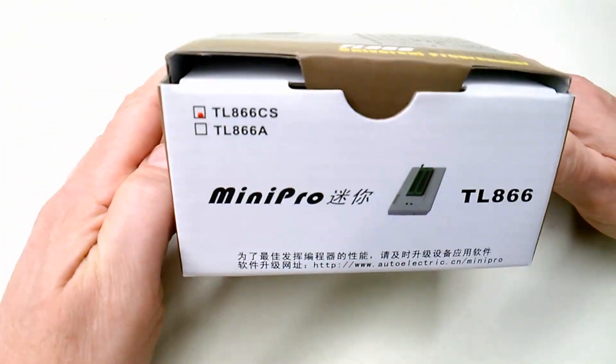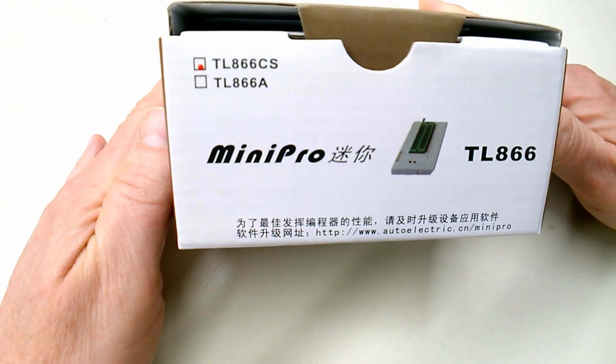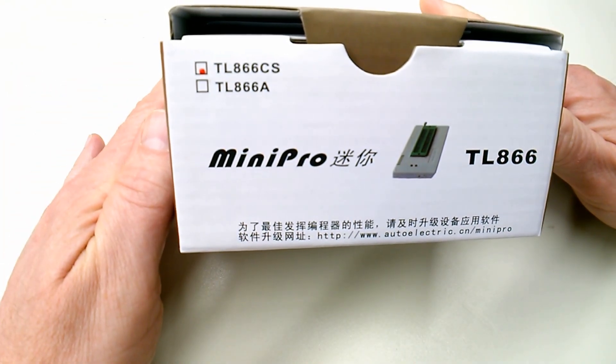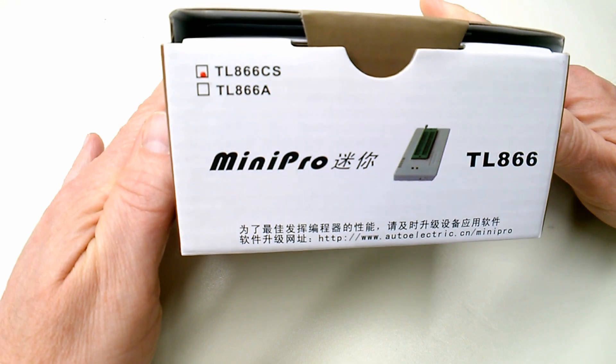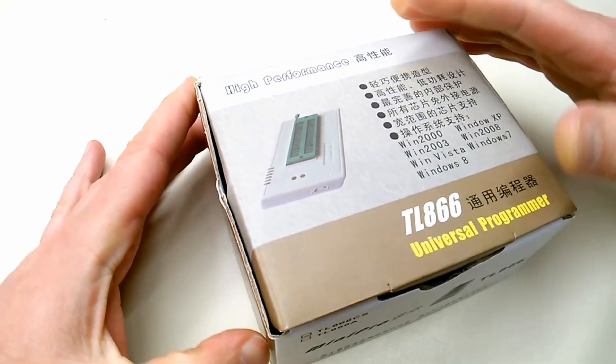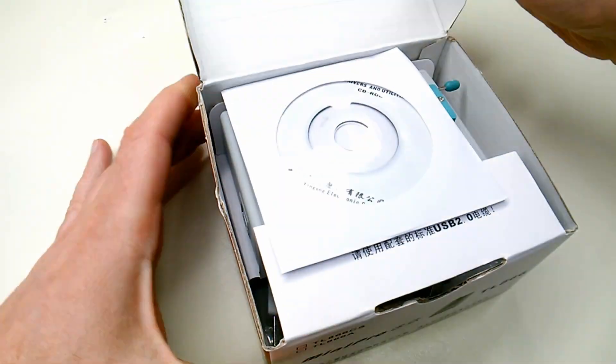The TL866 is available in two flavors, the CS version, the standard version, and the A version which includes in-circuit serial programming.